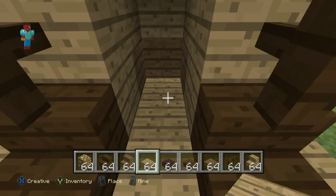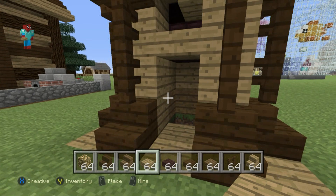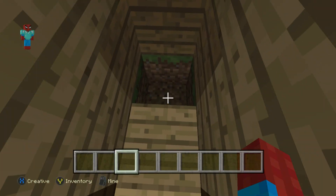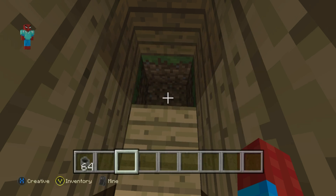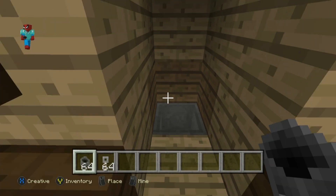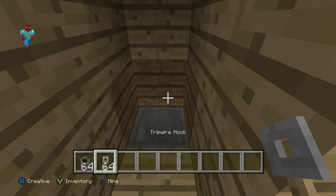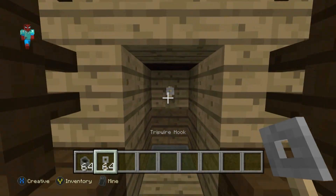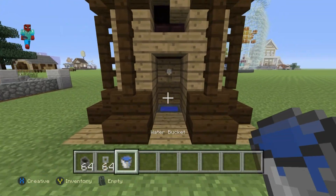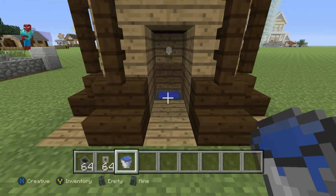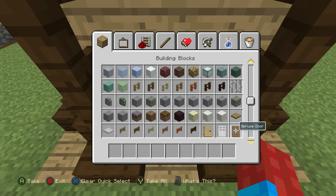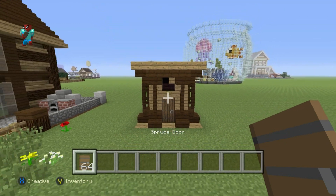We're now going to open this thing up - destroy these two blocks inside. We're going to fill this first block in with oak wood, and then place a cauldron in the ground behind it. We're going to place a tripwire hook above this, and add water in this thing as well. That's obviously just a little bit of a toilet - that's what that is.